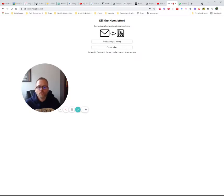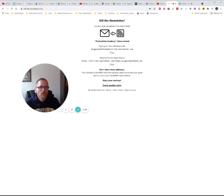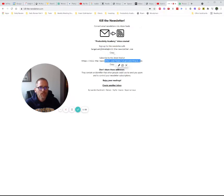Let's take a look at this. I'm at Kill the Newsletter — I want to convert an email newsletter into a feed. I've given it a name, using Productivity Academy, and we're going to create the inbox. So there we go — we've got an email address to sign up for the newsletter, and a feed URL you can subscribe to.